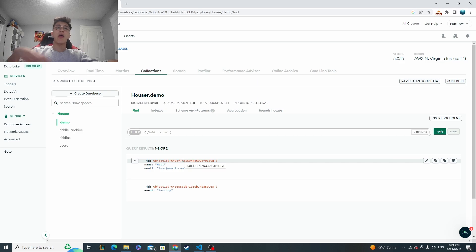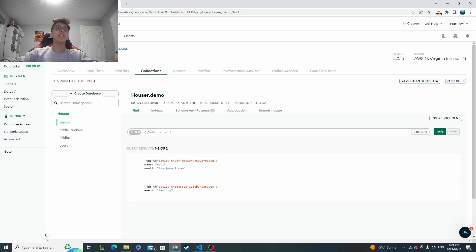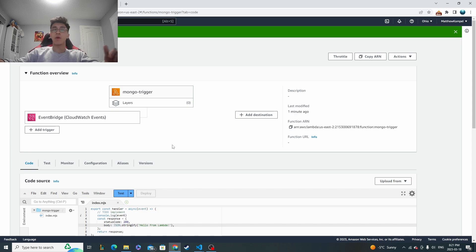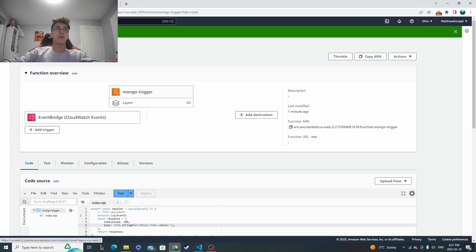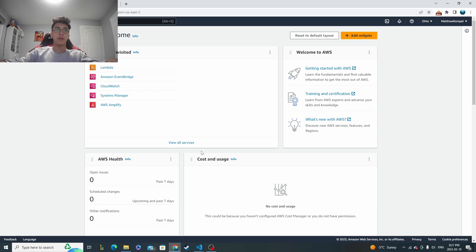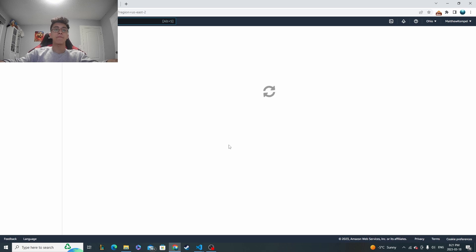And now if everything was set up correctly, it should have triggered that event bridge and then gone to the Lambda function that we set up right here. Now you may be wondering like what's a way I can see what happened or to see if it worked correctly. And that is where CloudWatch from AWS becomes really useful. So CloudWatch is another service that they have. You can also use it for free.